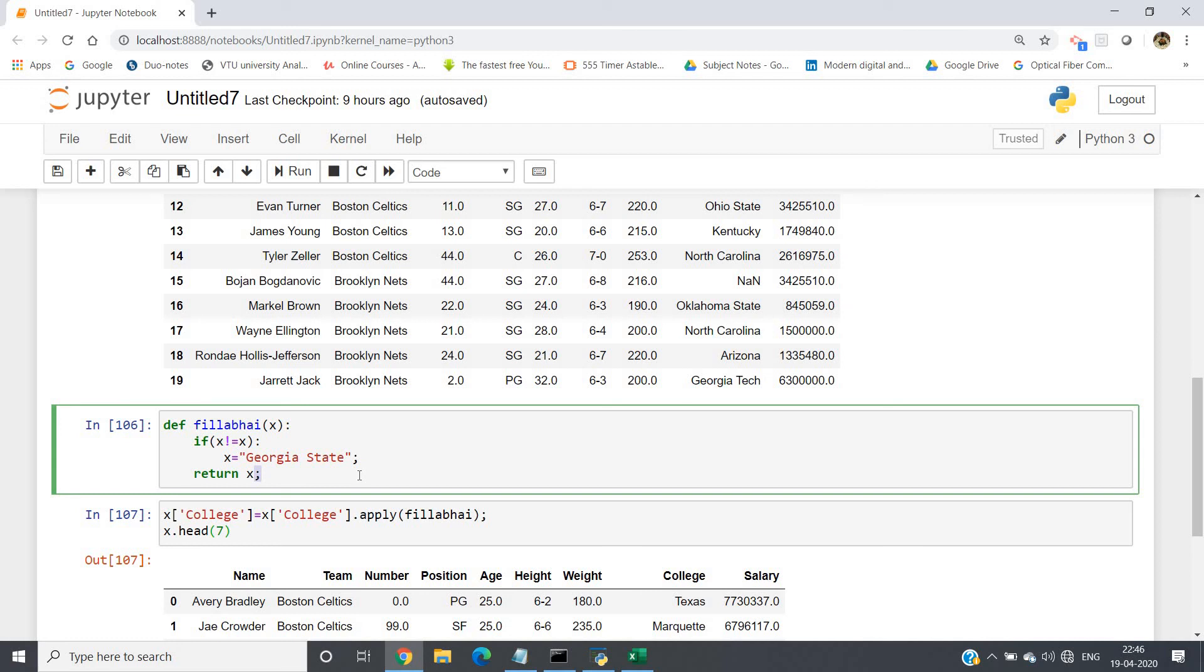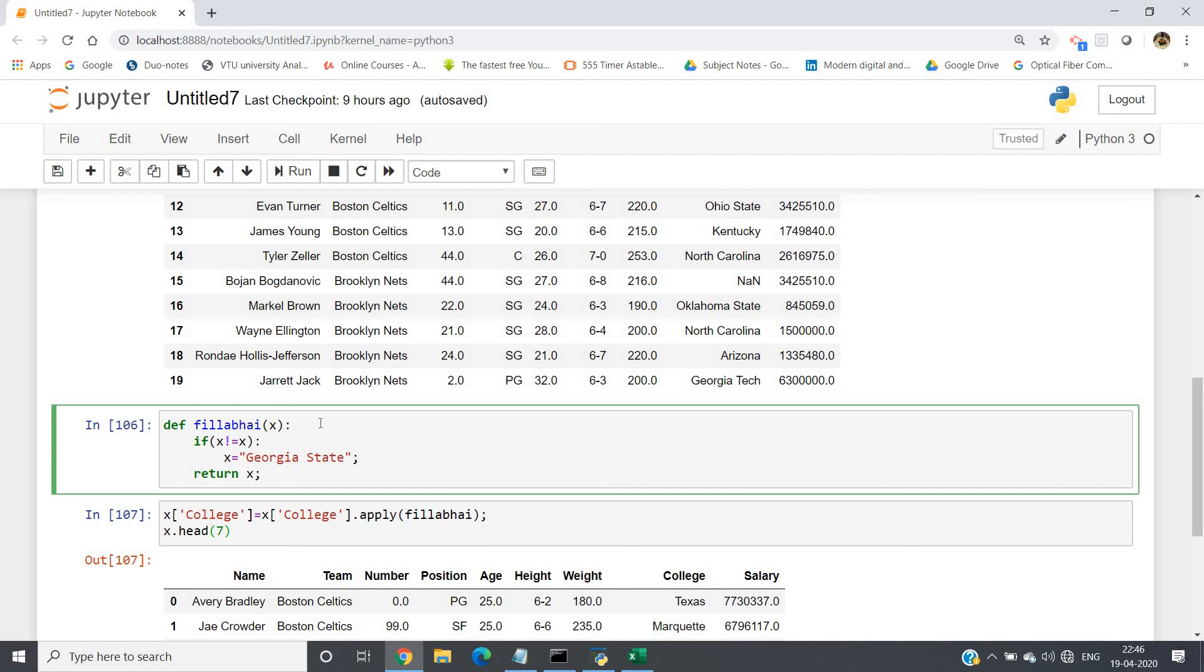What we can do, very simple. In the previous video I showed you how to write user-defined function and apply that function on all elements of a particular column of dataframe. Like the same way, you create one user-defined function: def fill_away, and then x. If x not equal to x—this condition will be satisfied when x is null.